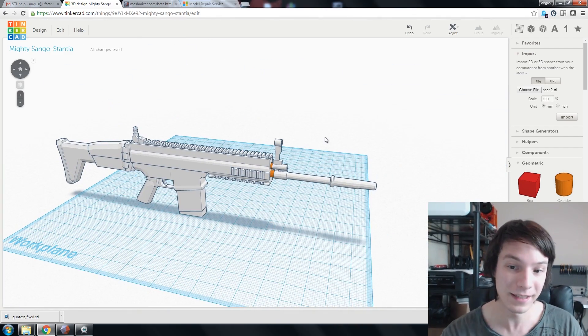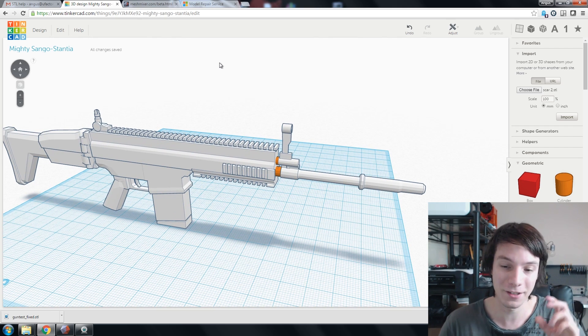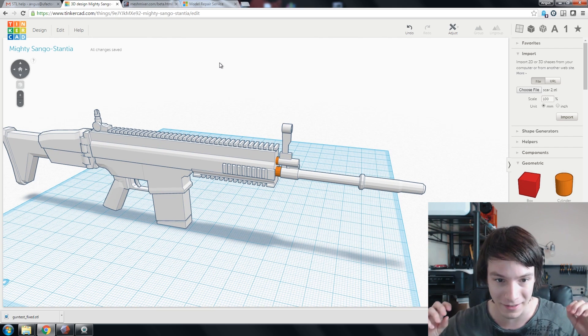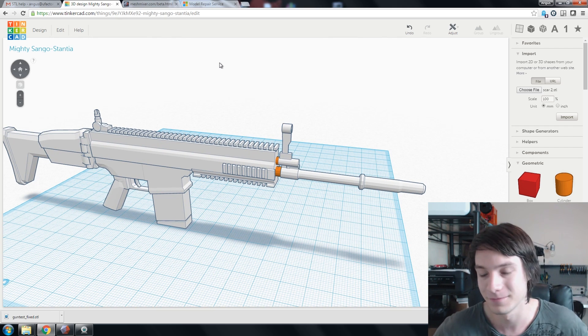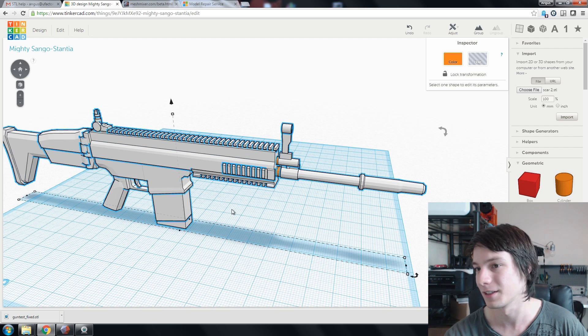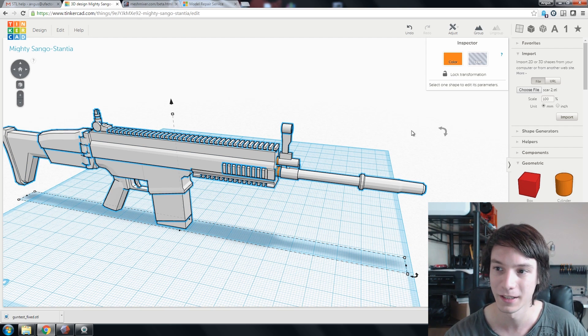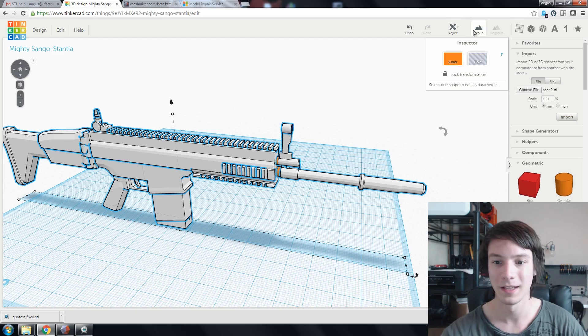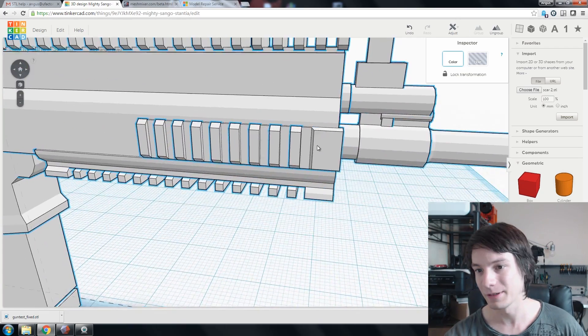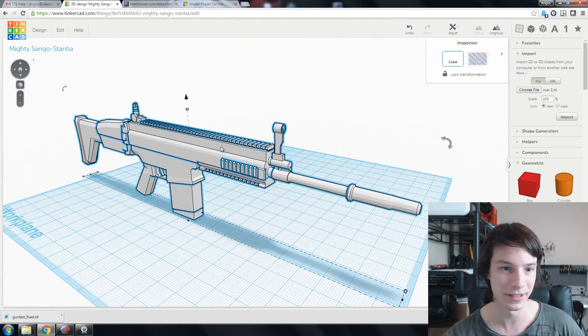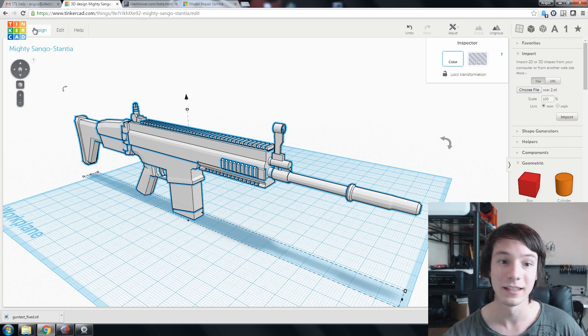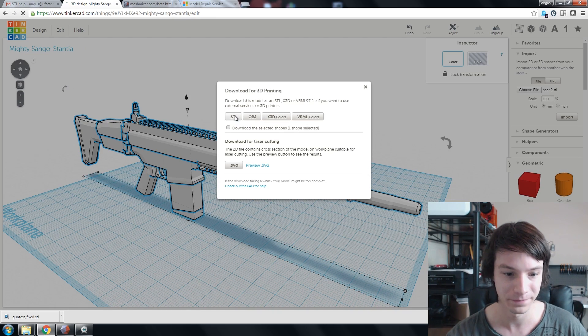Basically, all this is doing is we're gonna add these extra cylinders as geometry and glue them into place on this model. So, we'll just select everything. The selection box. And, group. And, there we go. So, if we just export this. So, we go to design. Download for 3D printing. STL.